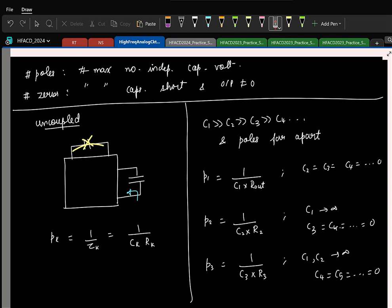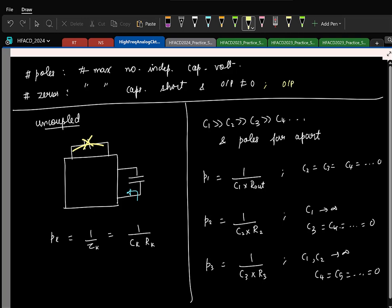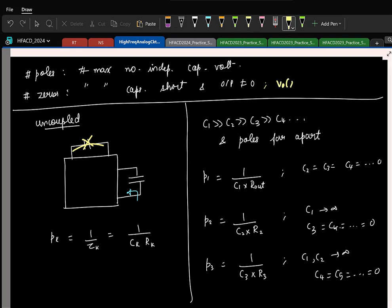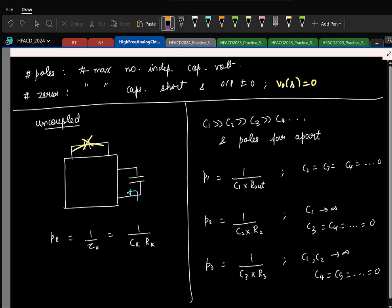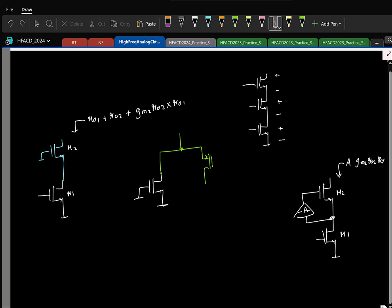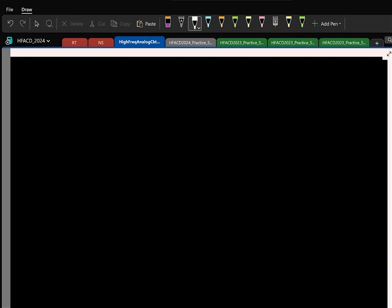For finding zeros, it is slightly simpler: you assume the output in the Laplace domain is zero and apply KCL, which gives the zero frequencies. With single-stage OTAs the frequency response is understood. What motivated multistage OTAs is that a single stage cannot drive a resistive load without reducing gain, so we cascaded two stages.